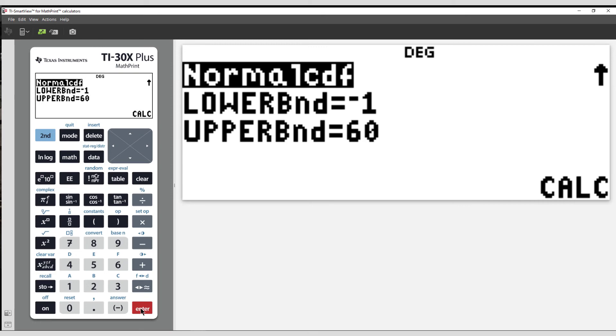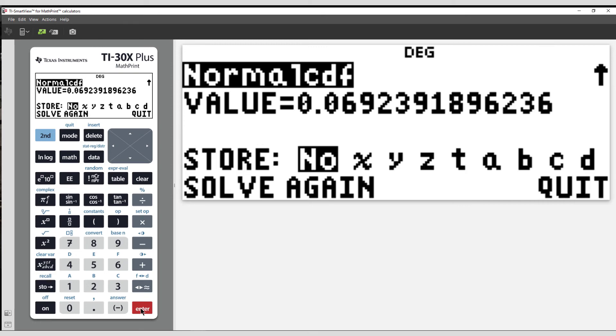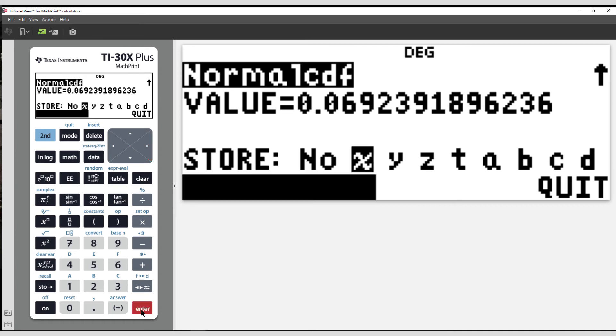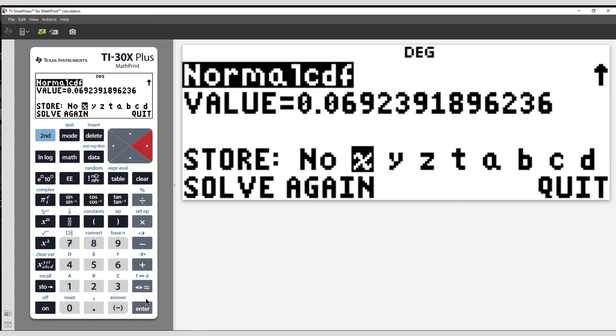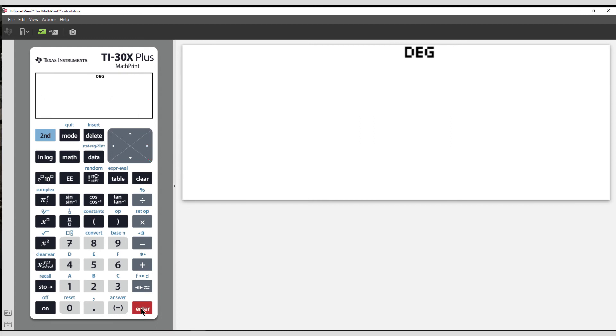I select Calculate. Now we're shown the value in the tail. This time, I will store my answer in x, and then quit.